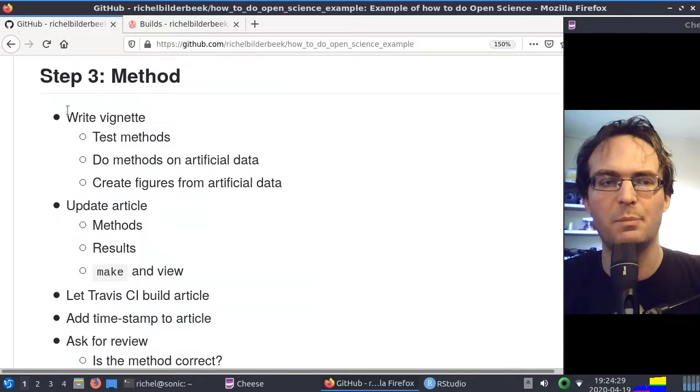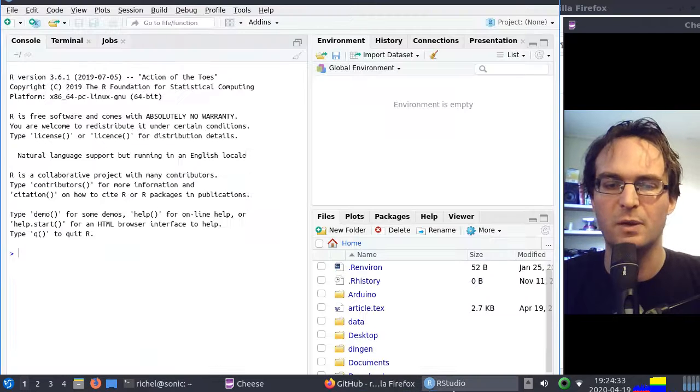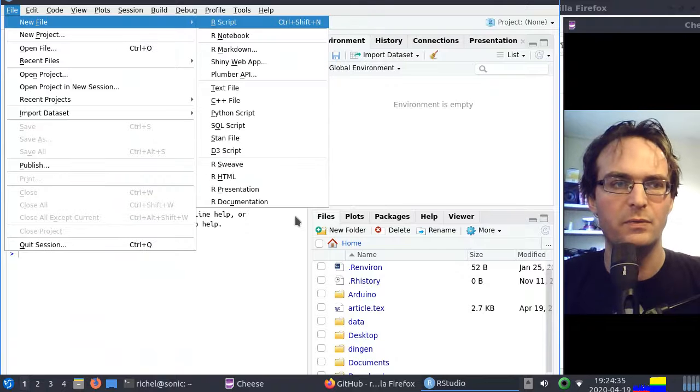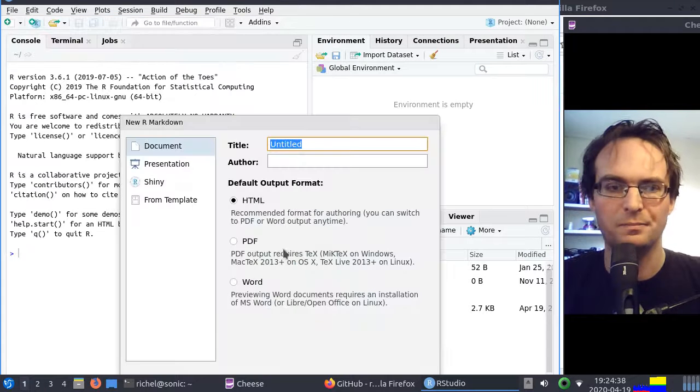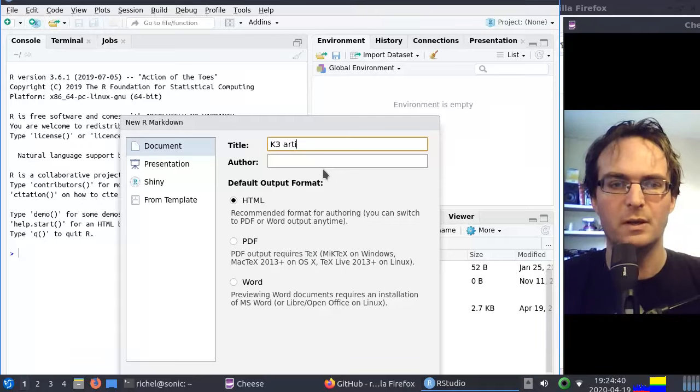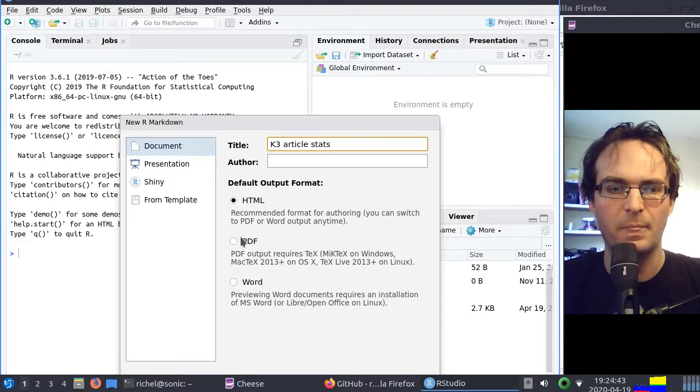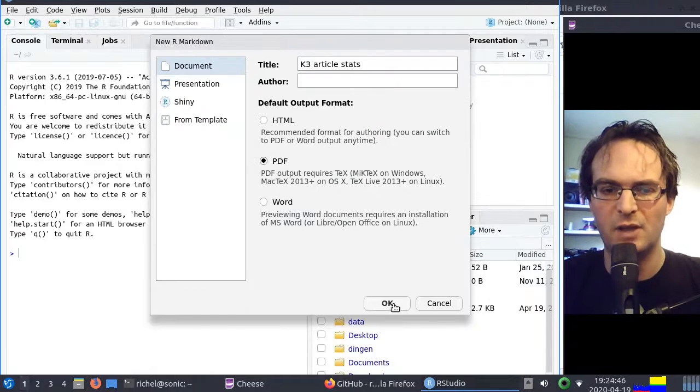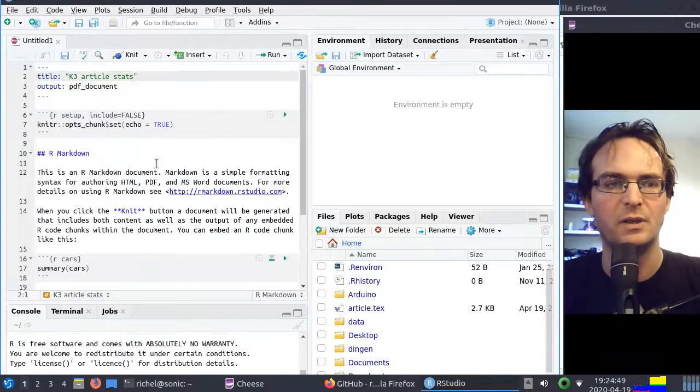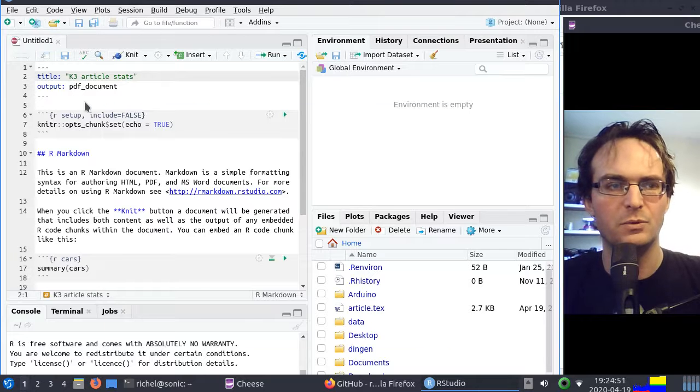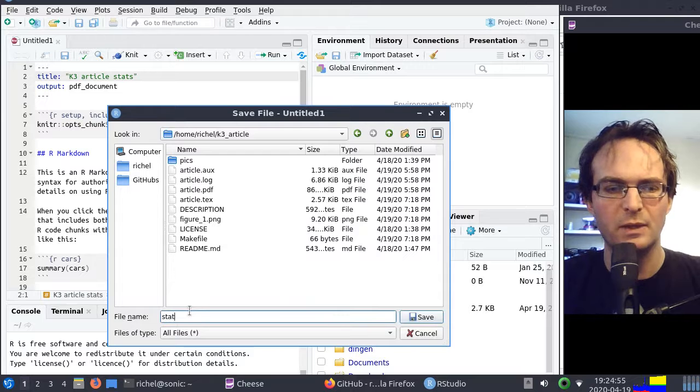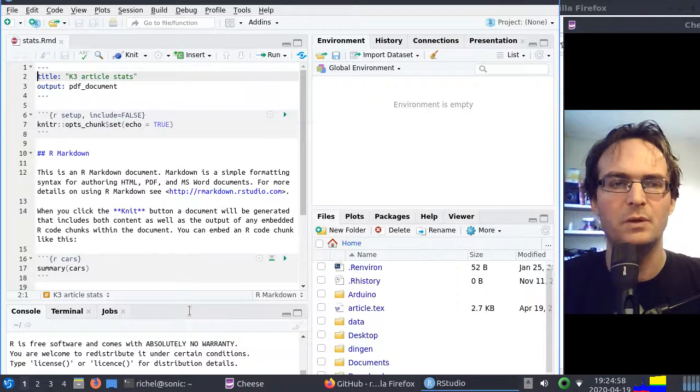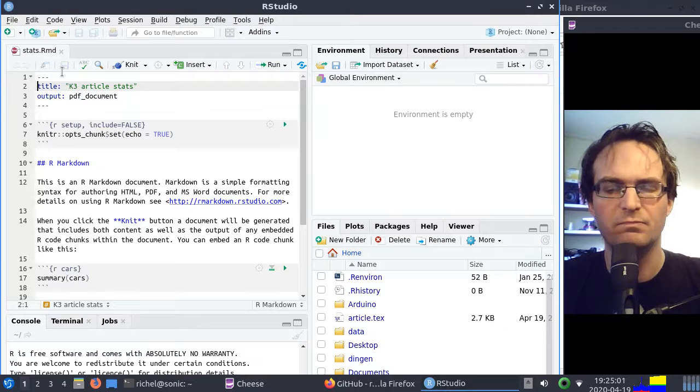All right, first step, we're going to write a vignette. You open up RStudio, you do file, new file, use R markdown, you call it K3 article stats, for example. I like to save it as a PDF because I like to save them locally and send them to supervisors. Let's save it in the proper folder. So I do call it stats instead of article, which would also be fine. But because this is a PDF and the article is a PDF, you should use different names, else they will harm one another.